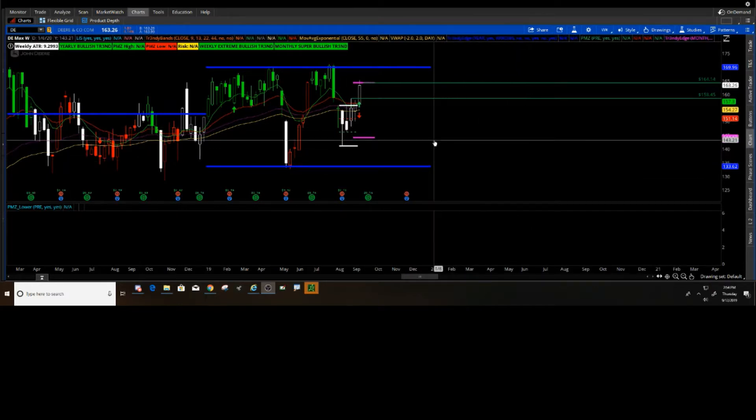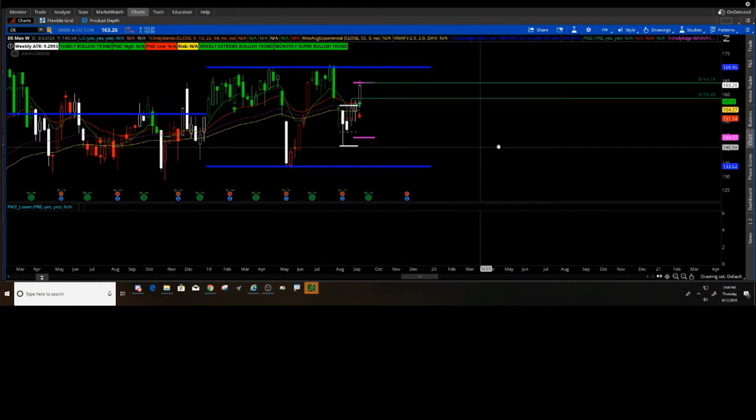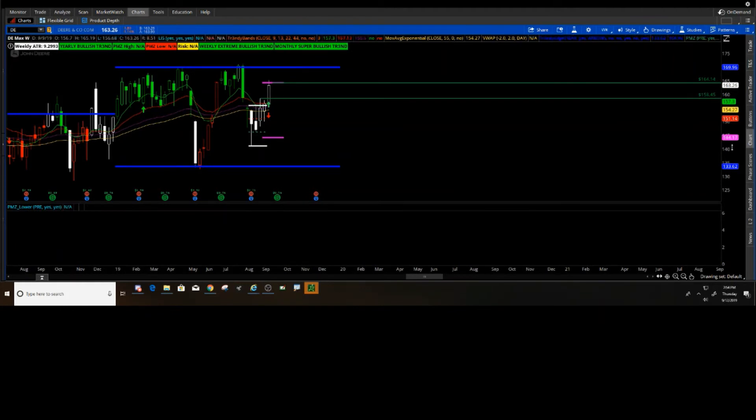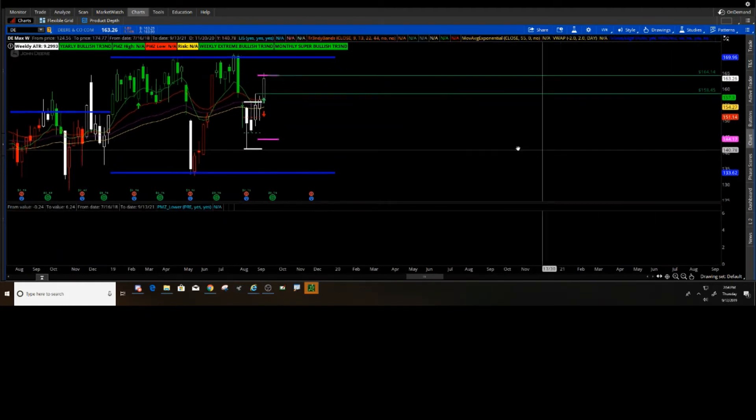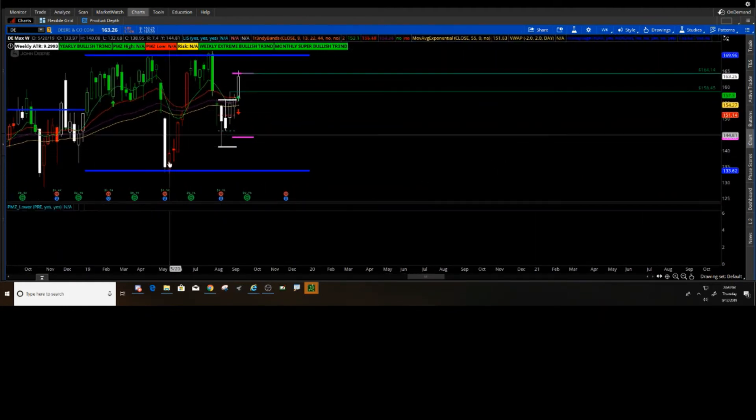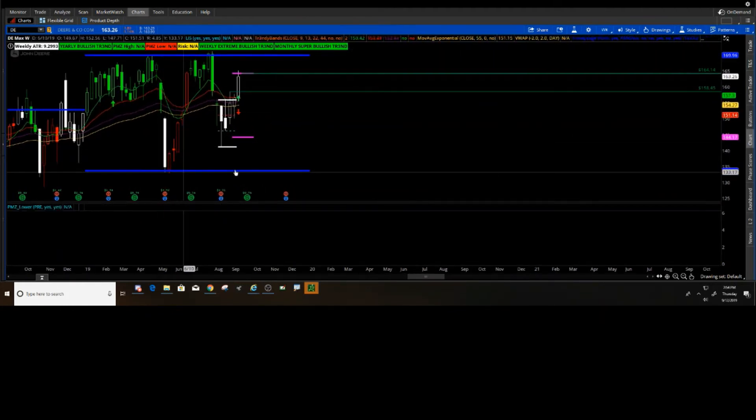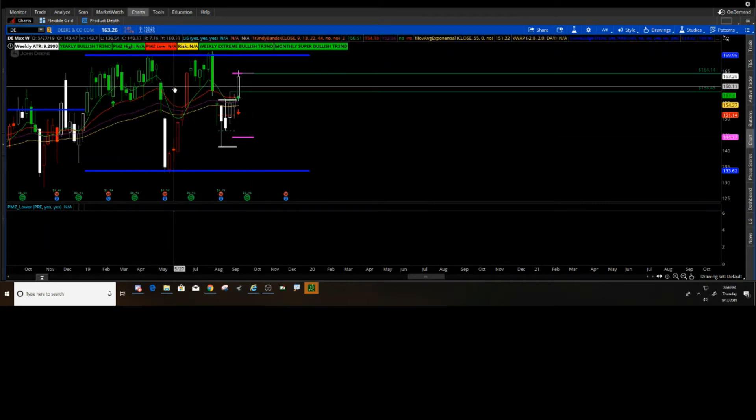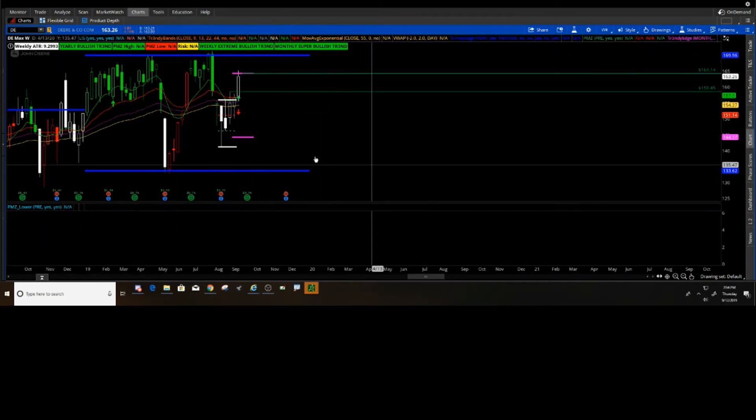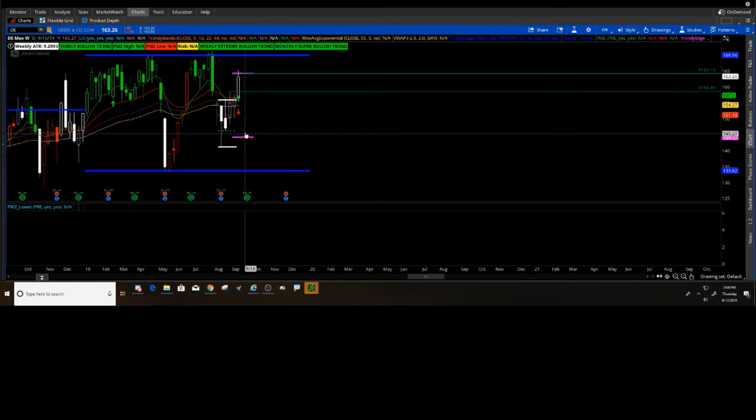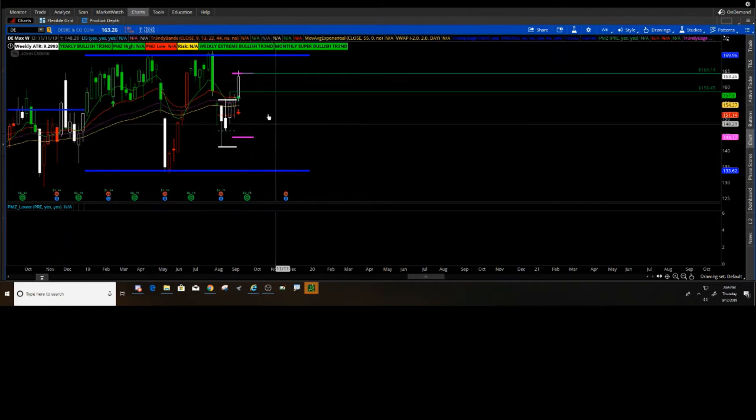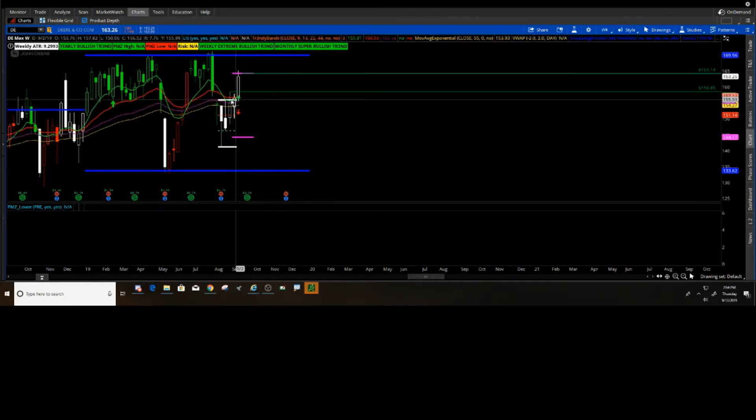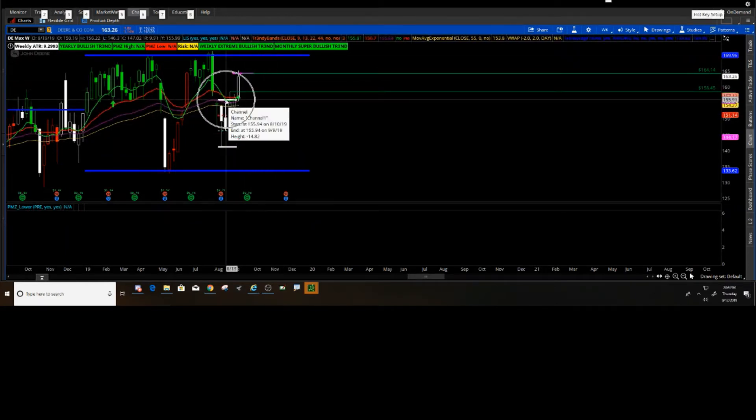This was a DE trade. I took this trade from three to about seven. This was a swing trade. Basically what I did here - in the room we teach what's called Trendy Edges. You look for a tap of this, this is the yearly edge, from a swing perspective. And then we look for our pink which are our monthly edges. But notice this little white in here, and then we have green and we have red.